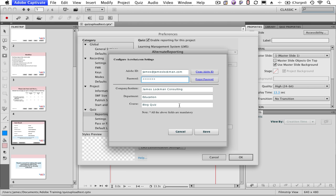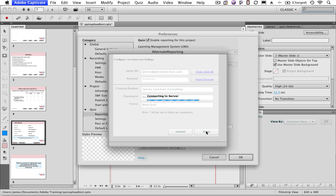Once you've entered all the information, click Save. This will now talk to Acrobat.com and set up the Results folder there.